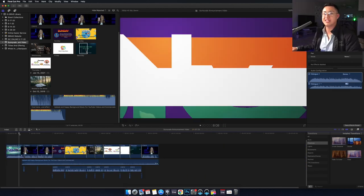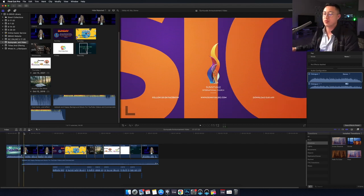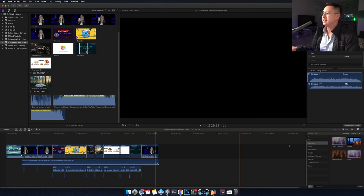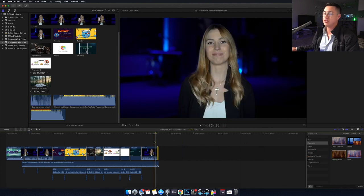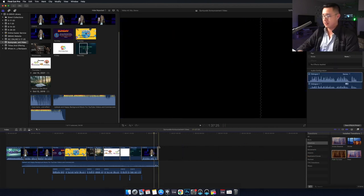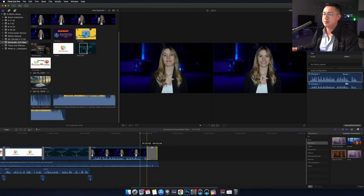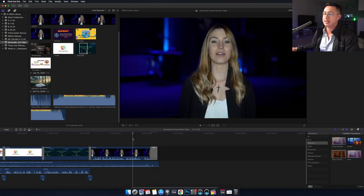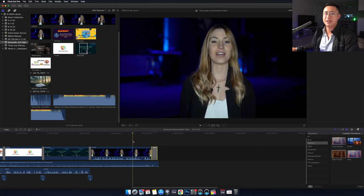Now everything is finally in place — all the audio is matched up and the transitions are where they're supposed to be. The last thing I need to do is add a fade to color so that when she ends the video it just fades to black. I'll expand the fade and line it up right at the end.